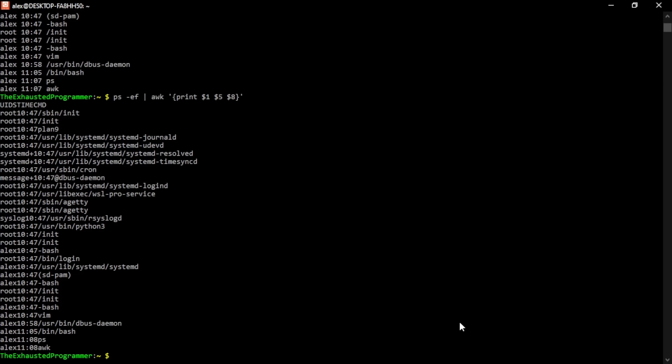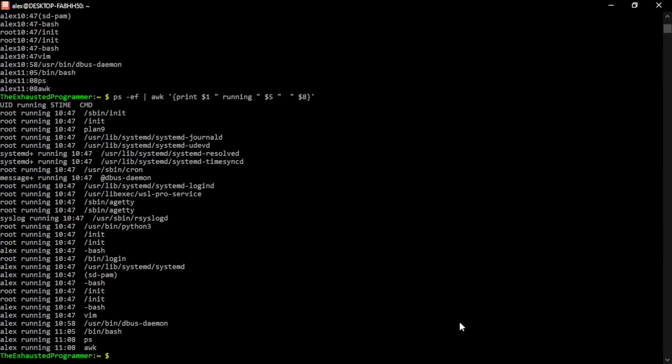We can also add strings into the middle of the print command. In this case, we can add the string running with spaces on each side for readability. And now we see that it'll print the first column, then the space running space, then five, and then two spaces, and then the command. The reason for this is just to show you can put in whatever number of spaces you want.